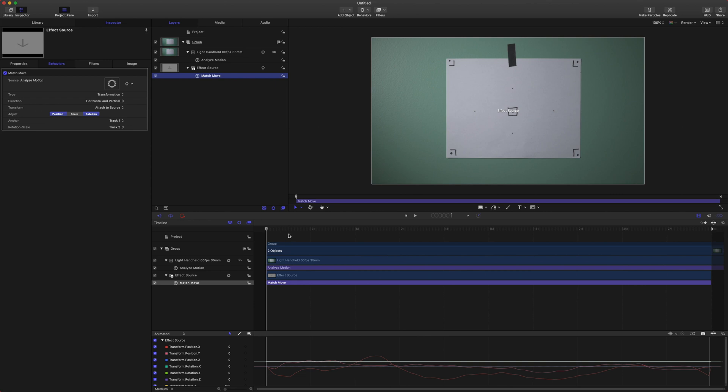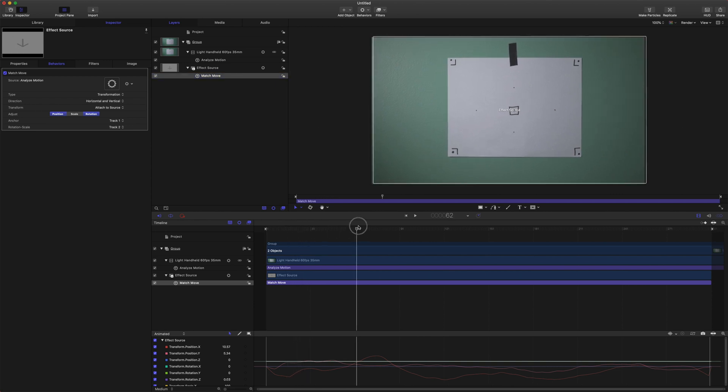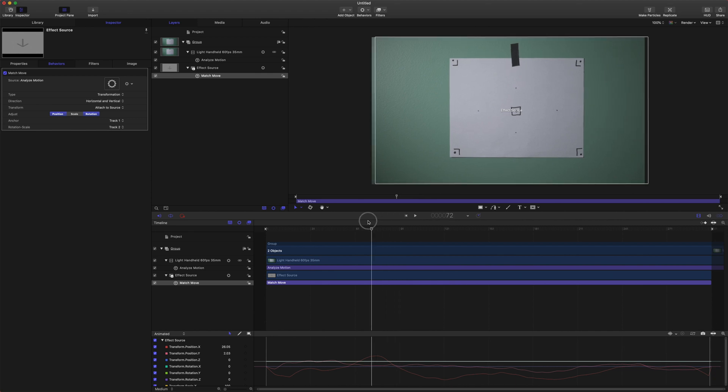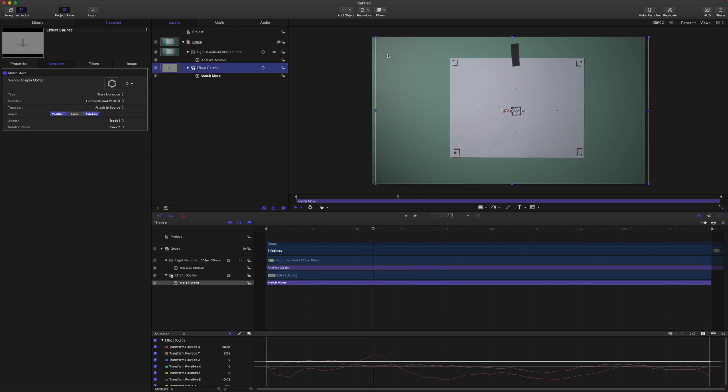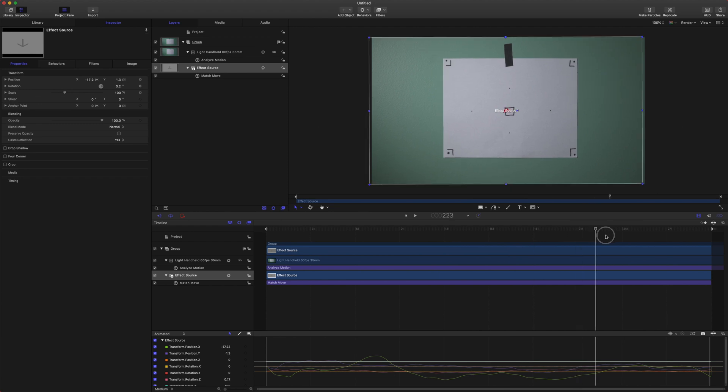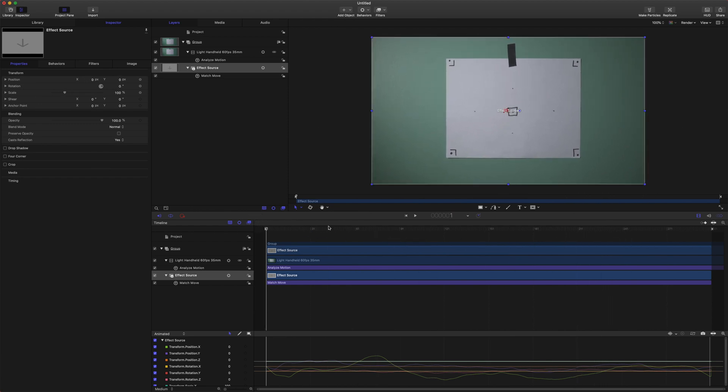Okay so now if we look through the frame we can actually see how well this tracked and it looks like the effect source is matching perfectly with what's happening in the video so we are off to a really great start.